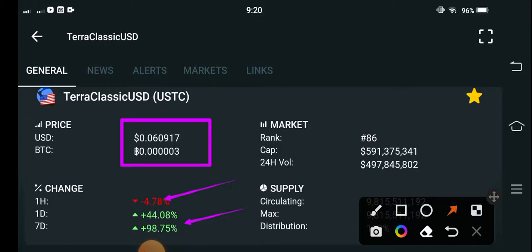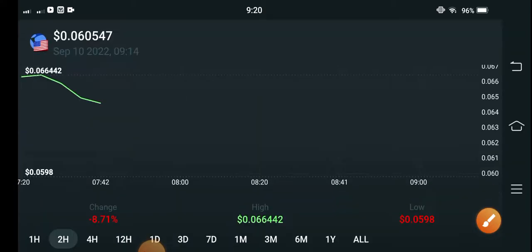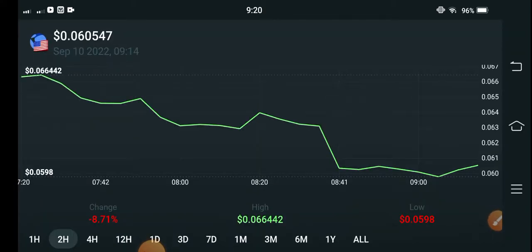From the last seven days, approximately from the last three to four days, all cryptocurrency markets are gradually pumping because Bitcoin has pumped from $18,000 to $21,000, so that's why all altcoins and shitcoins are now gradually pumping.